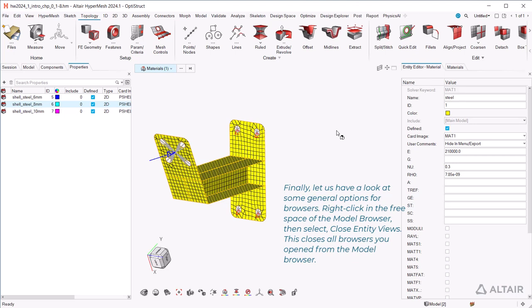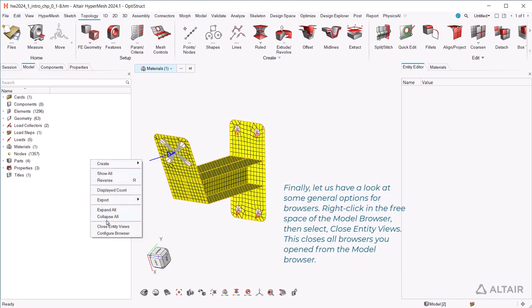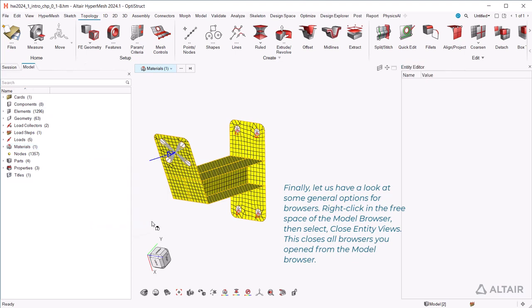Finally, let us have a look at some general options for browsers. Right-click in the free space of the model browser then select close entity views. This closes all browsers you opened from the model browser.